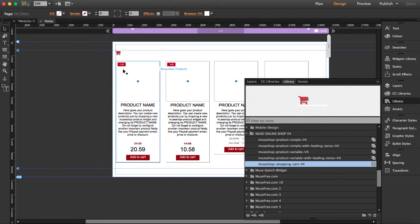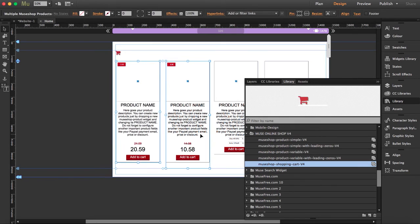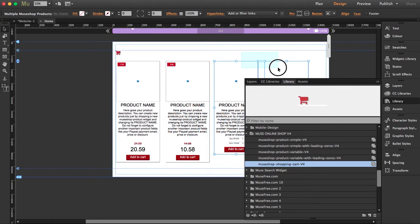The difference among them is that these two are simple products, and in one you can add leading zeros. These others are products where you can add variables like size, different prices, or different colors. Just imagine if you have an online shop selling t-shirts — you might want to set a different price for colors or for the different sizes.